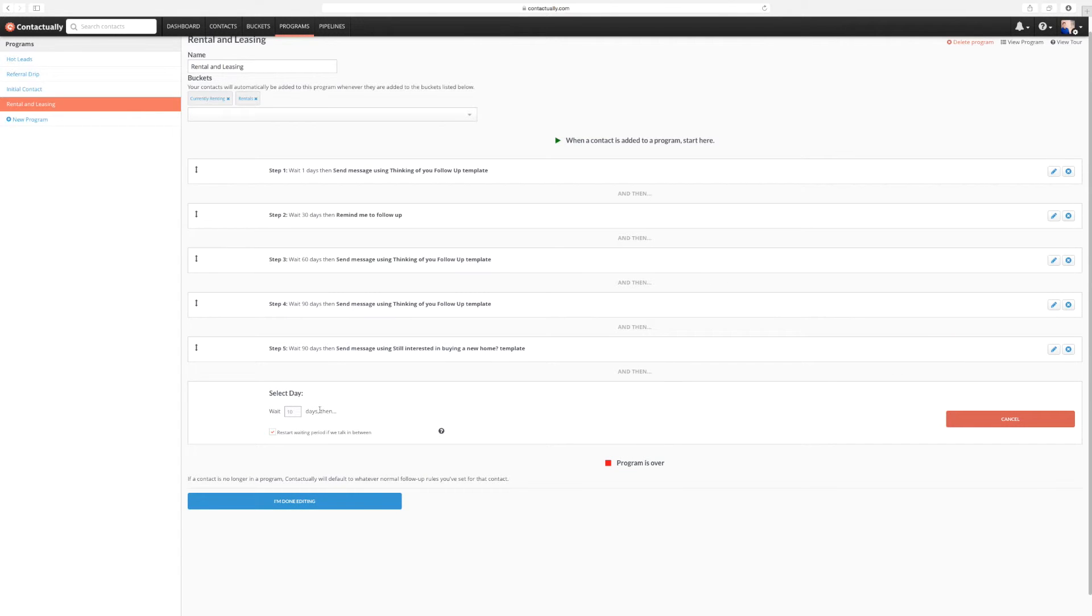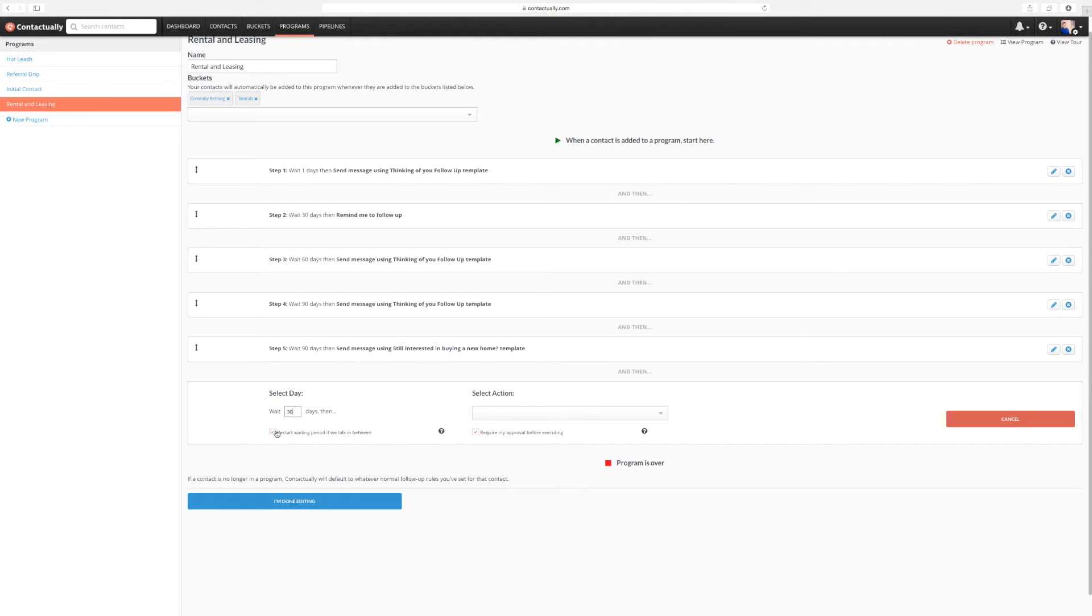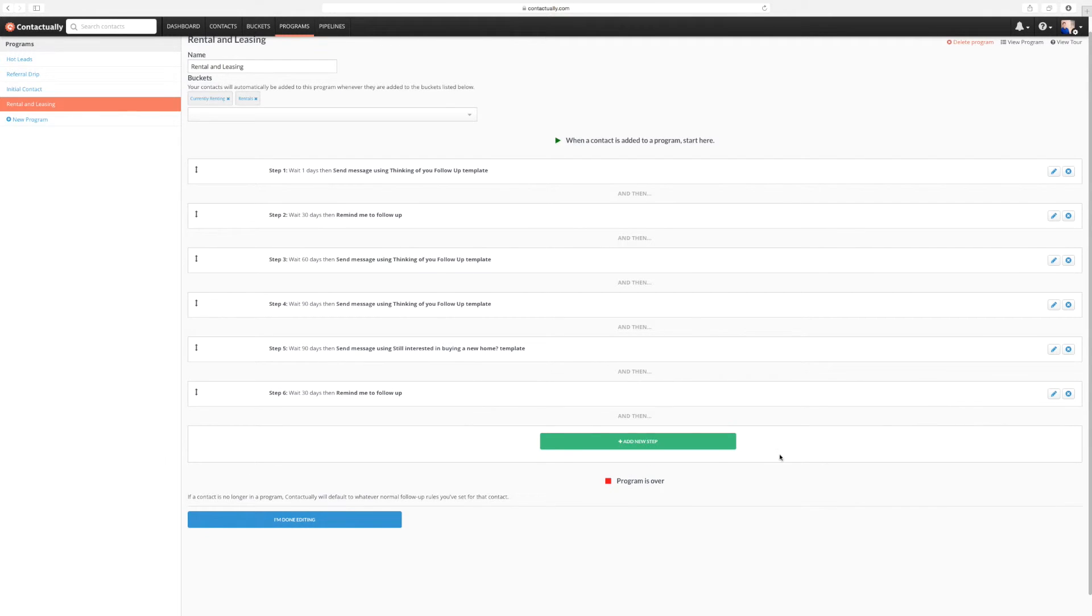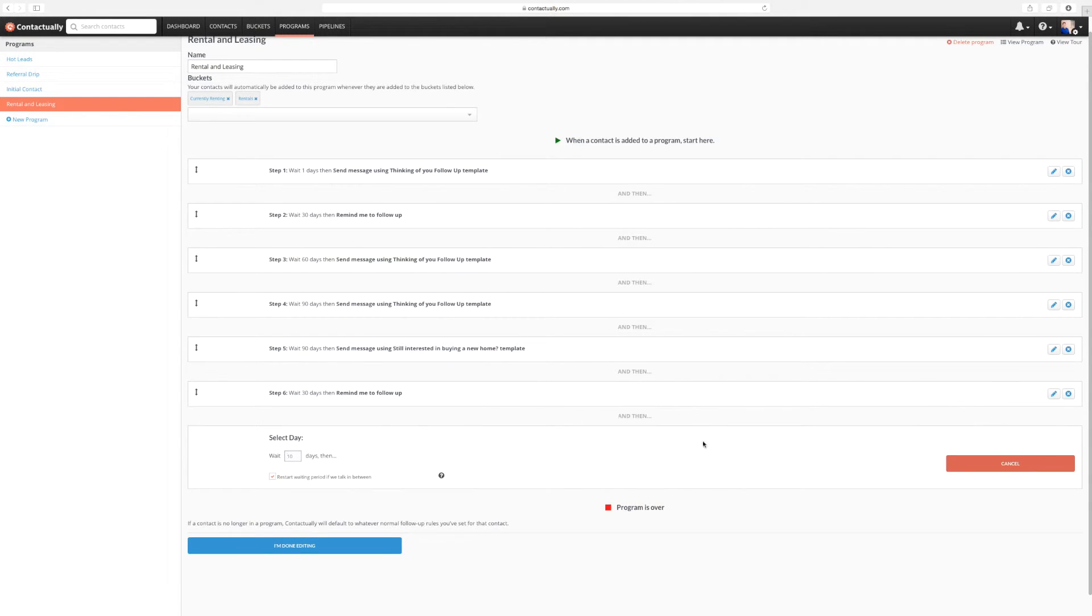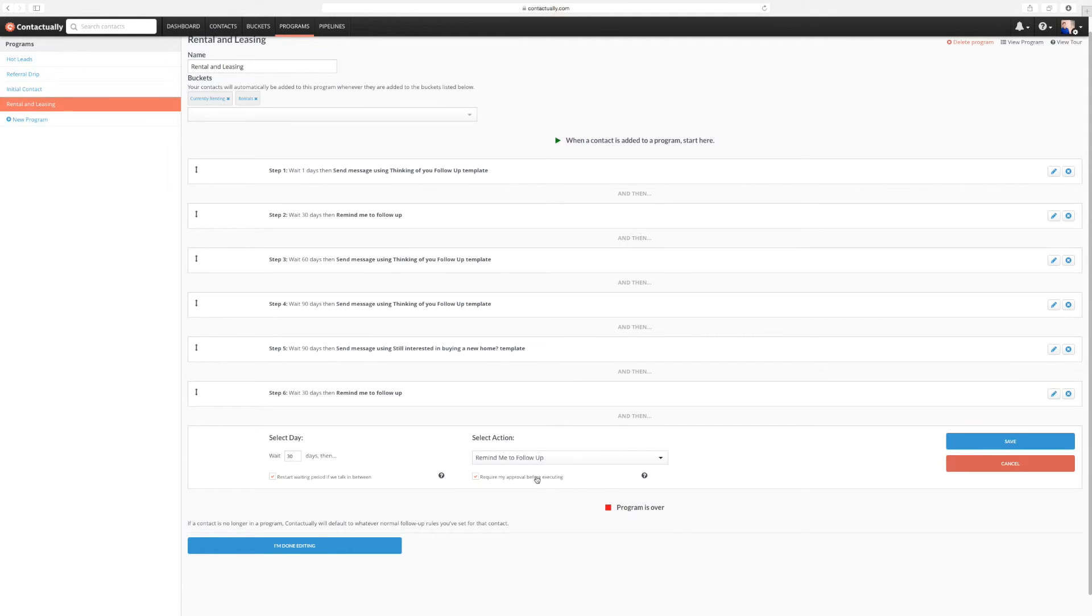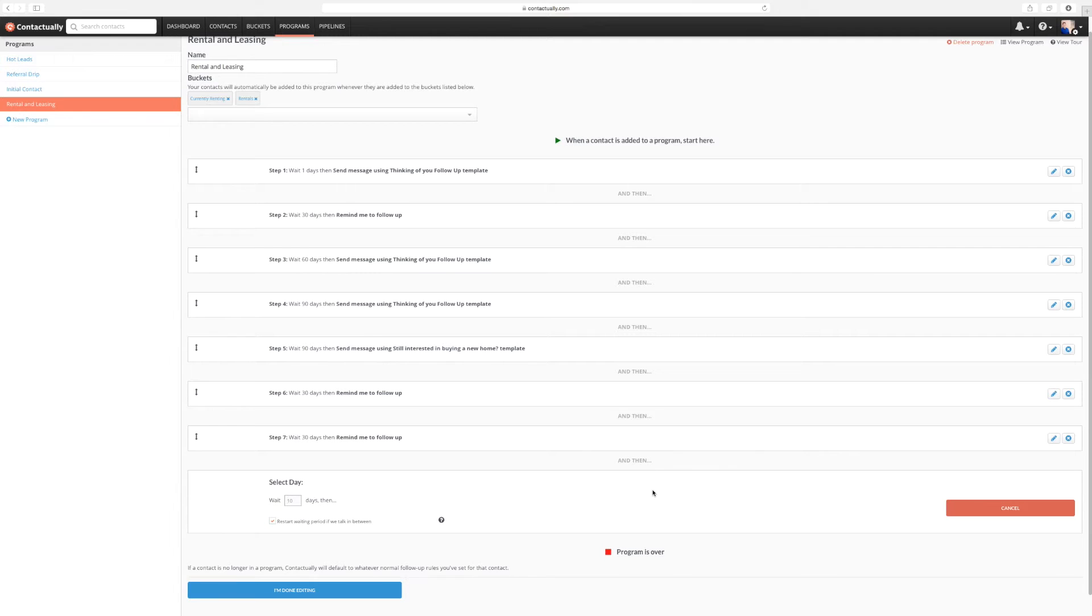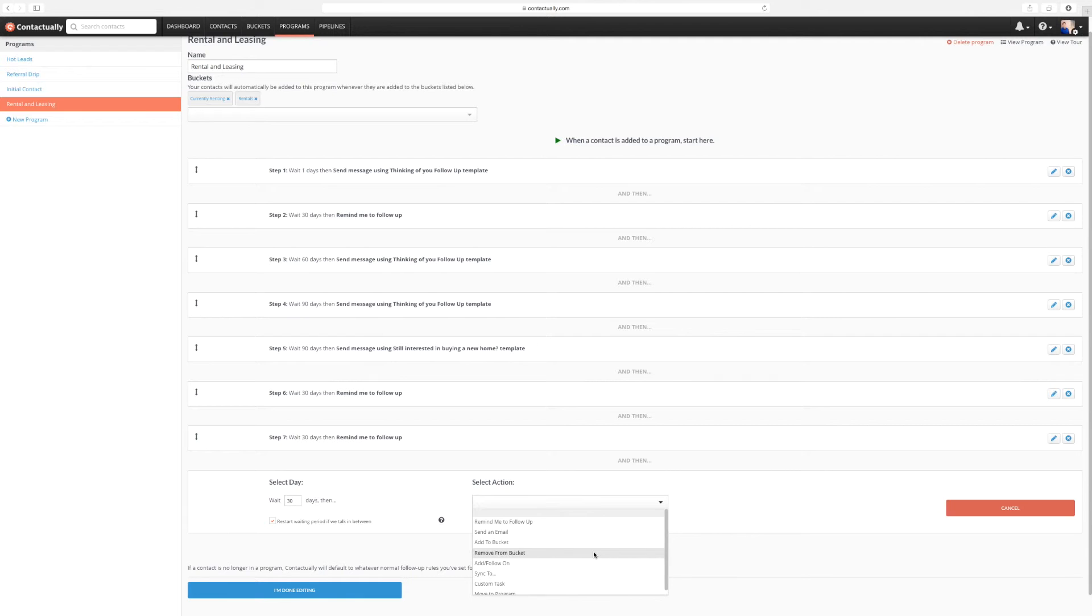I'm going to add a new step. Now it's going to be 30 days. Now I am going to let that one restart because we're in the crunch time. So I might talk to them more often. And I do want to restart here. Remind me to follow up. 30 days. Remind me to follow up. 30 days. Now, we are now at our full year worth of this program running too.